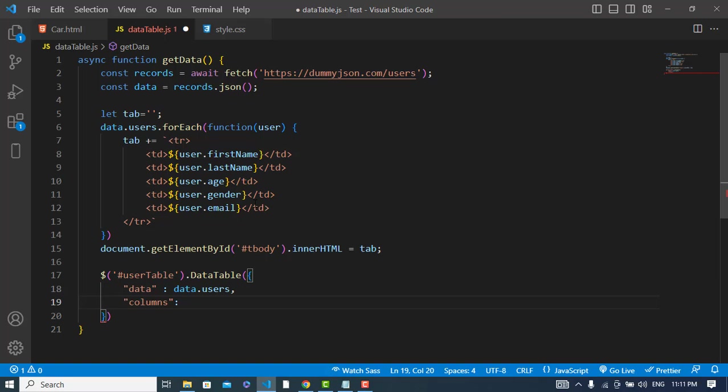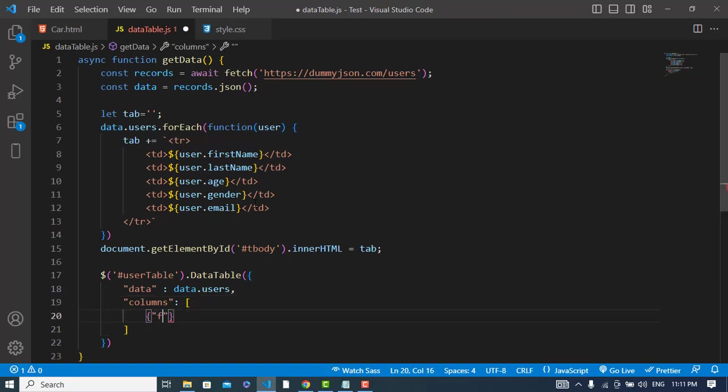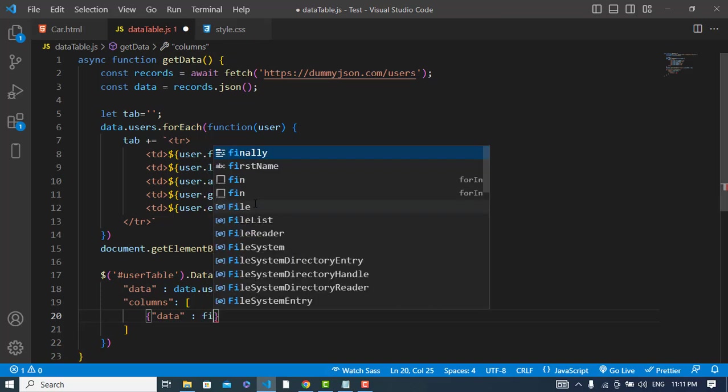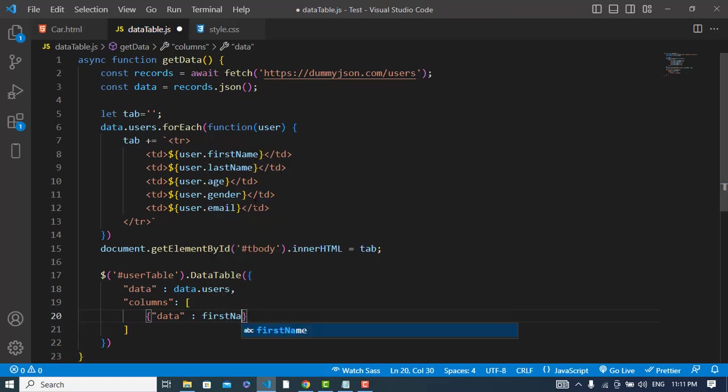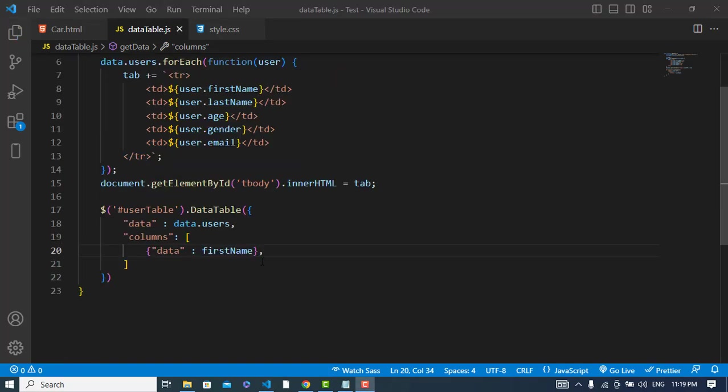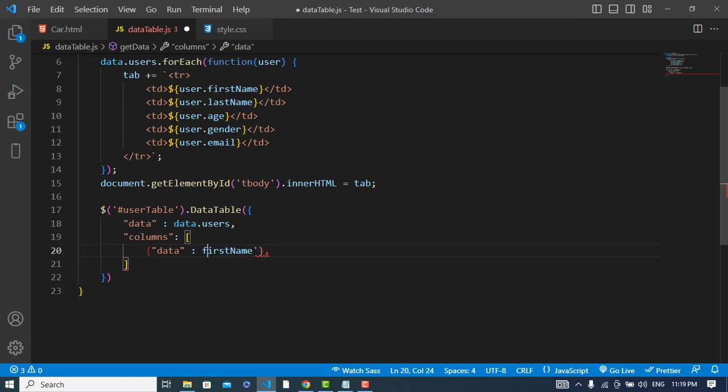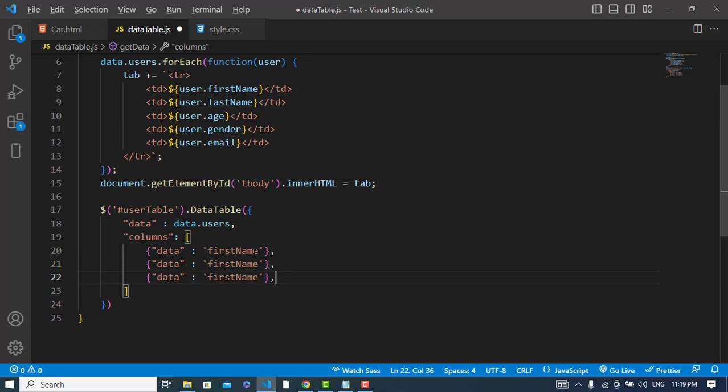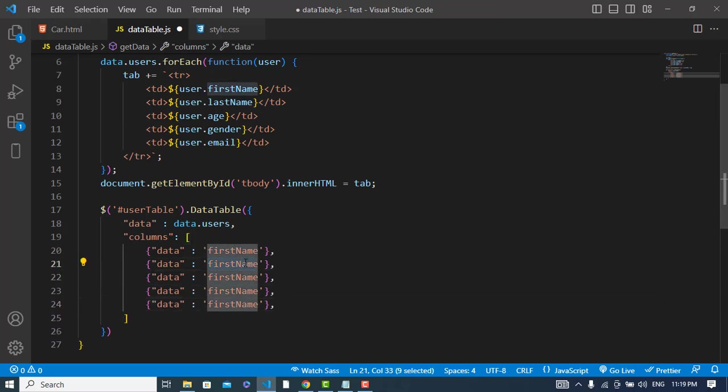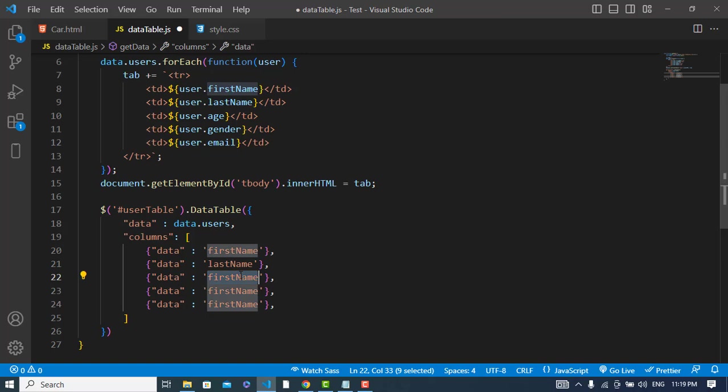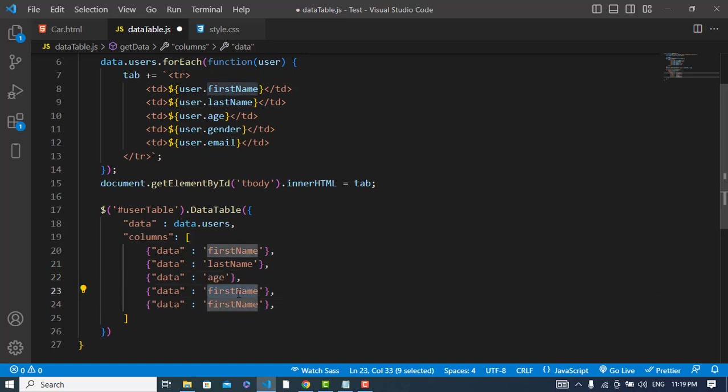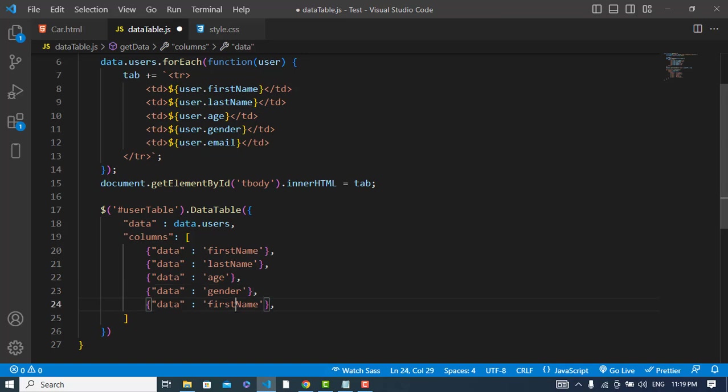The columns are: the first column would be data: 'firstName'. Now the second column will be 'lastName', and also 'age', 'gender', and 'email'.